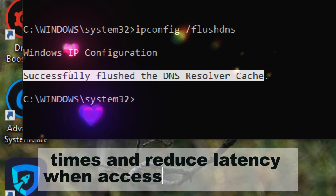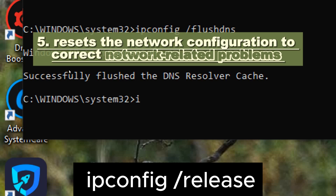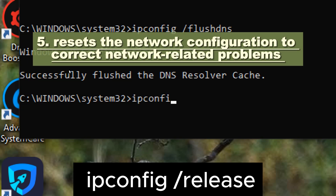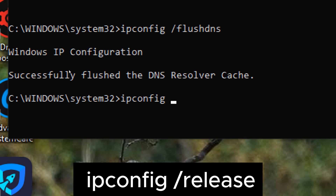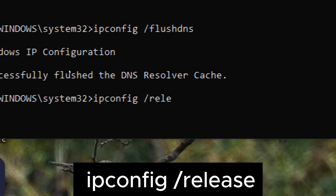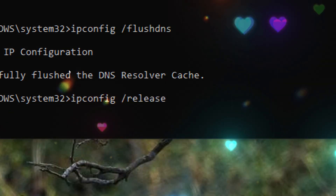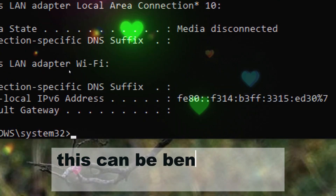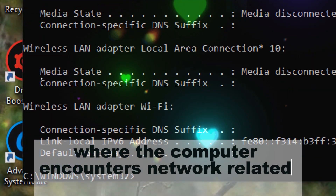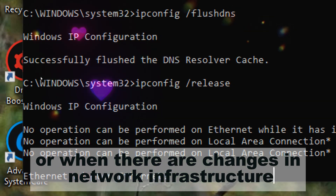Resets the network configuration to correct network-related problems. Type ipconfig /release. Releasing the IP address lease effectively resets the network configuration on the computer. This can be beneficial in situations where the computer encounters network-related problems or when there are changes in network infrastructure, such as replacing a router or DHCP server.